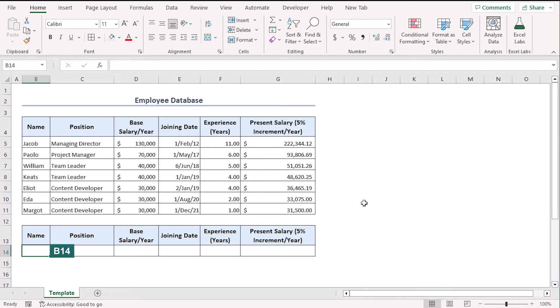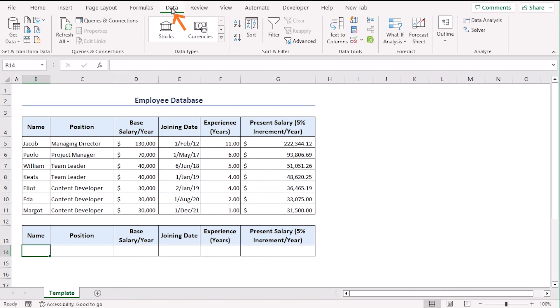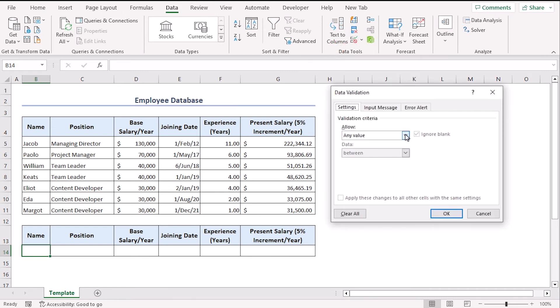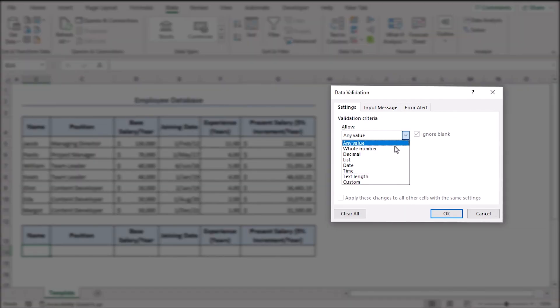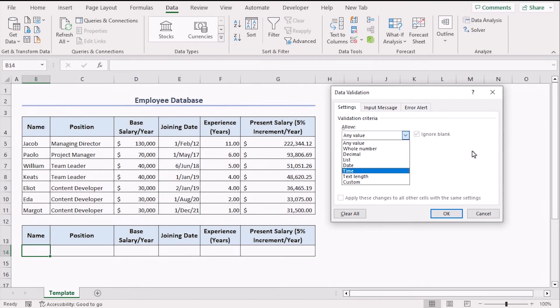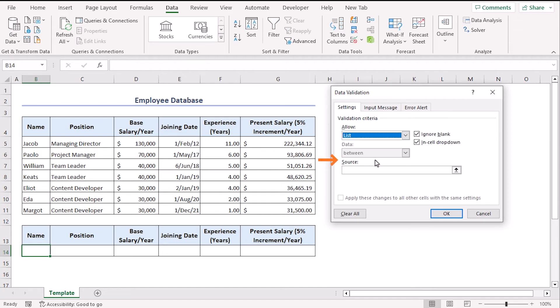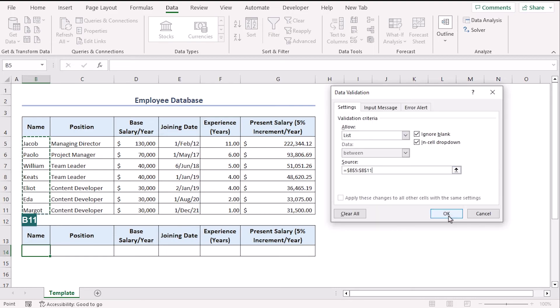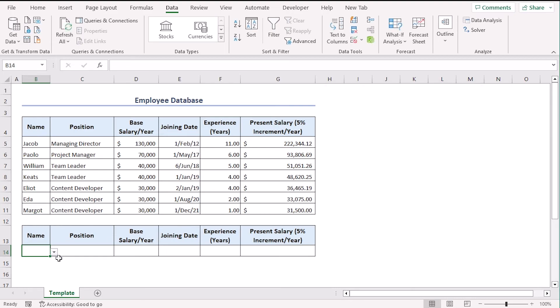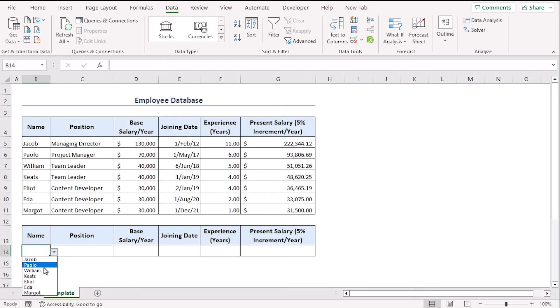So, let's go along with data validation feature. Select cell B14, go to data tab. From the data tools group, select data validation. Here, from the allow drop down menu, you can choose any of them. So, you can understand that data validation has multi-purpose features in Excel. For now, we have a list of employees. So, let's go along with list. And the source is B5 to B11. Okay. Now, we can see a drop down icon here. Here, you can see all the names. Here, let's select Paolo.